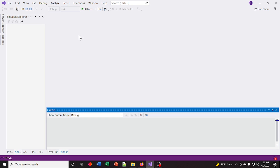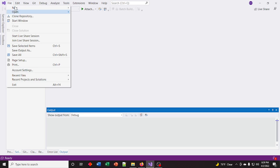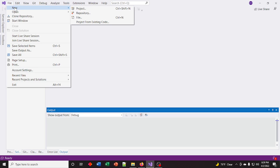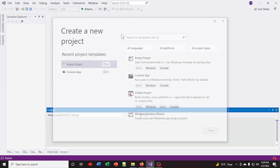So here's your Microsoft Visual Studio. Your Solution Explorer might be on the right — I like it on the left, so I moved it. Go to File and let's create an empty project.